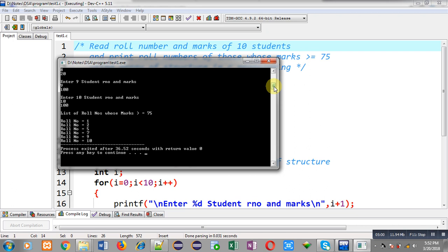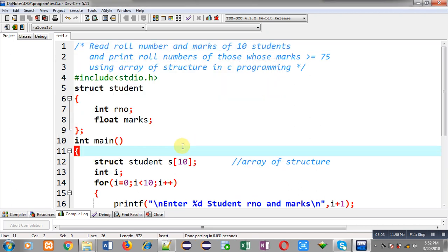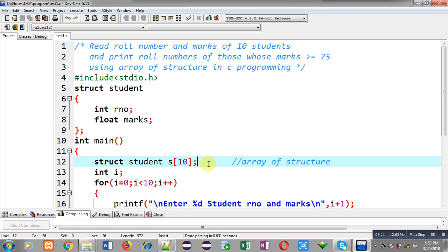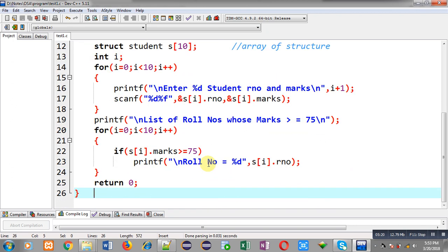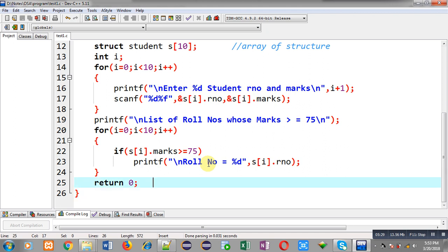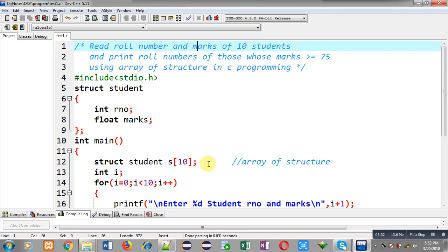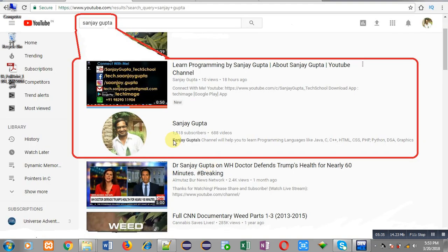So this way I have implemented the complete code with the help of array of structure in C programming. I hope you have understood how we can use array of structure in C programming. I have also implemented this concept with the help of for loop. If you want to process any array of structure, you have to apply for loop for reading, for printing, for processing any kind of purpose. If you want to watch more programming related videos, you can search my name Sanjay Gupta on YouTube. My channel will be available there. Thank you for watching this video.